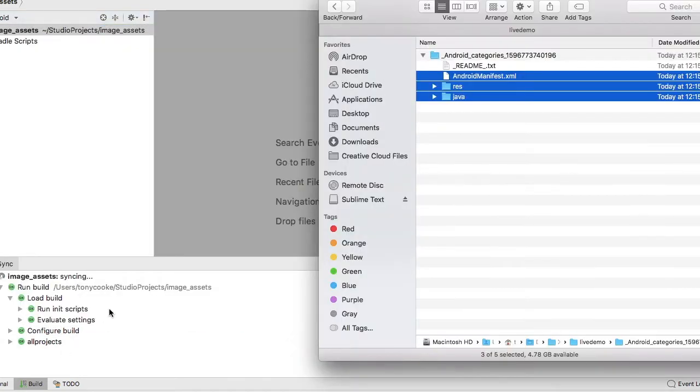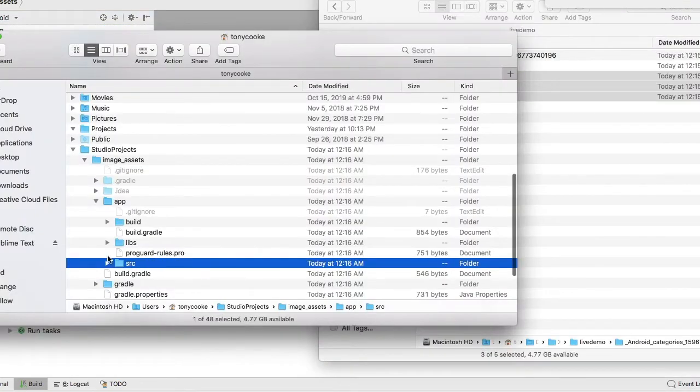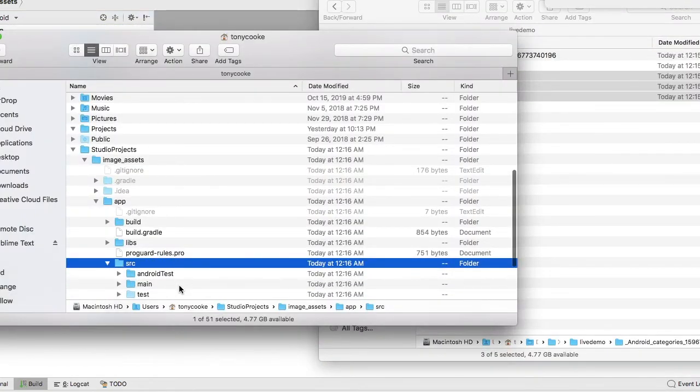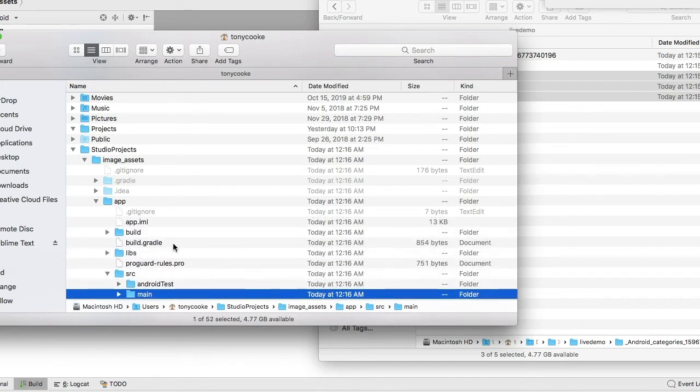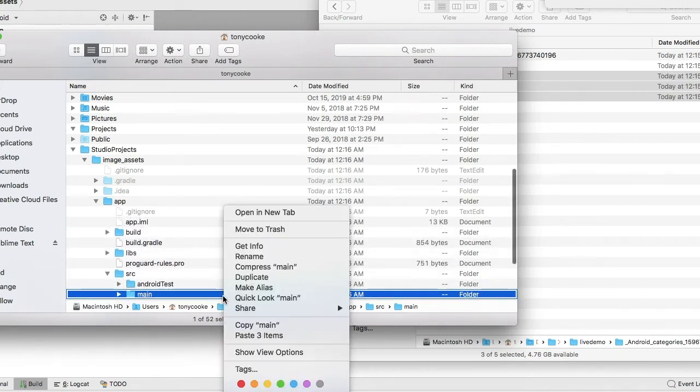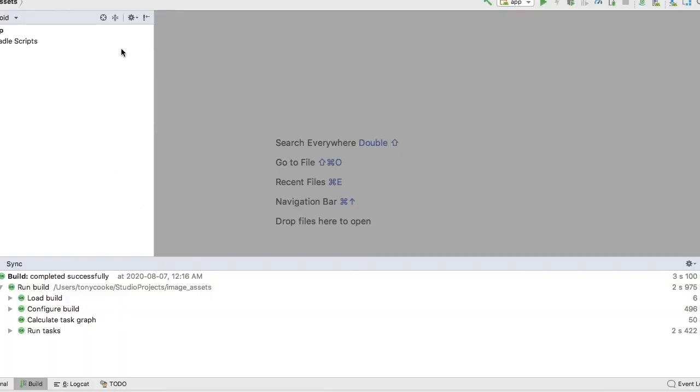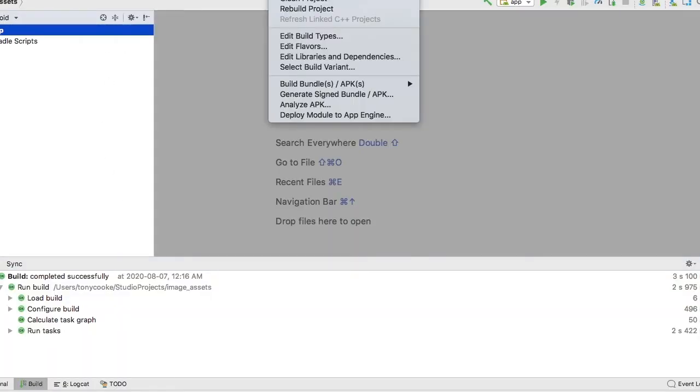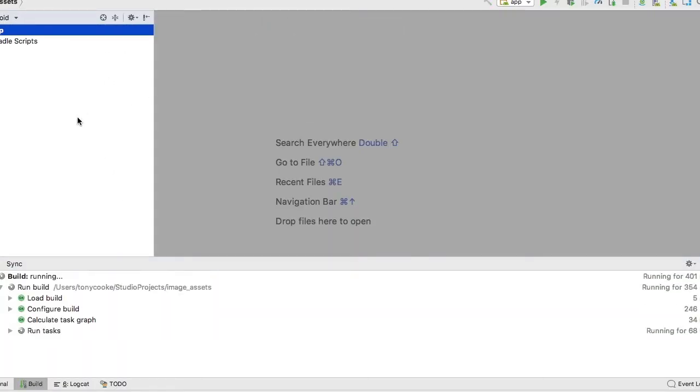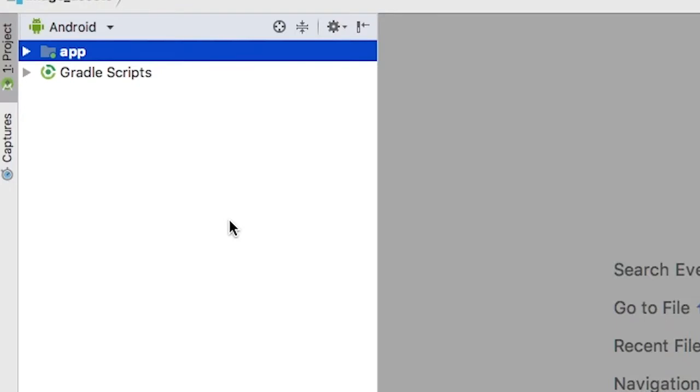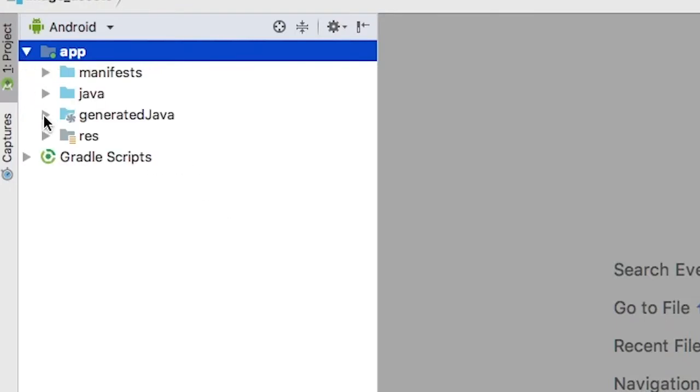Now once the project has completed building, what we can do is take a look at our assets themselves.